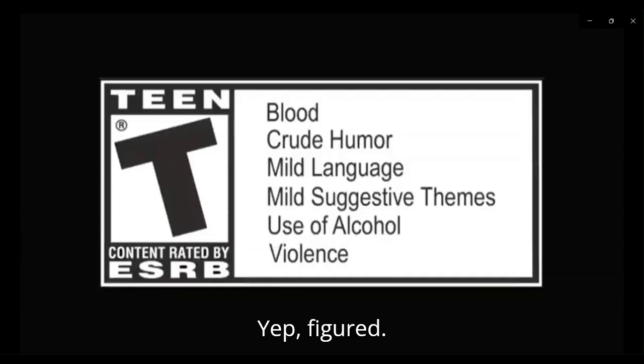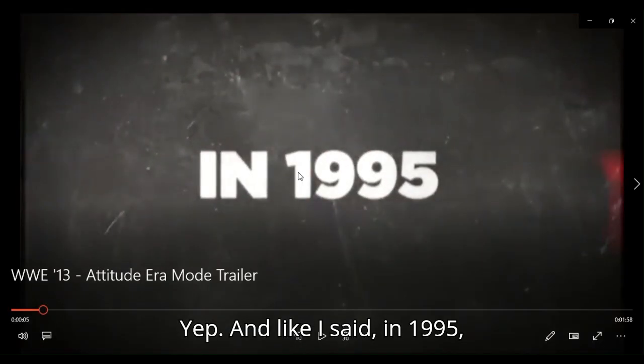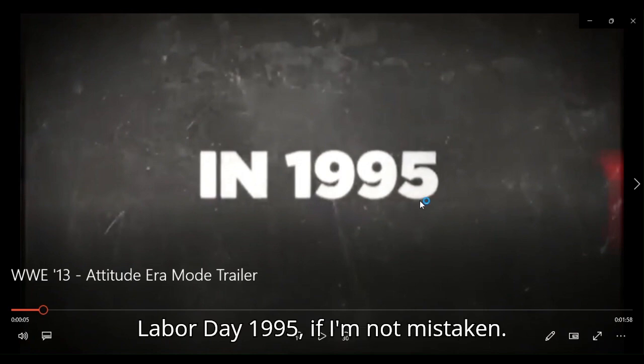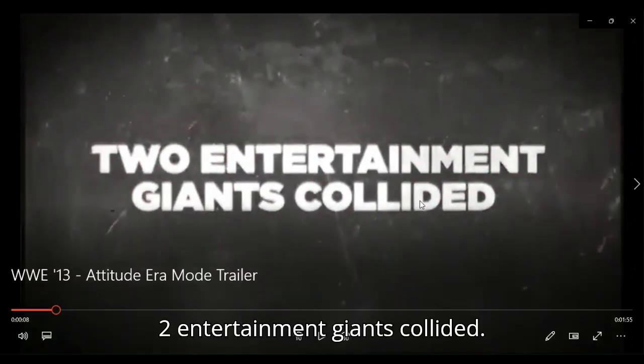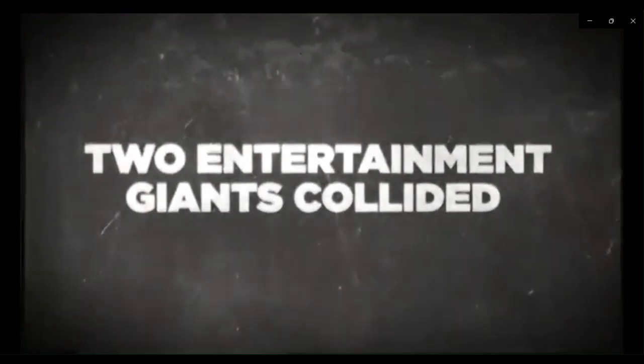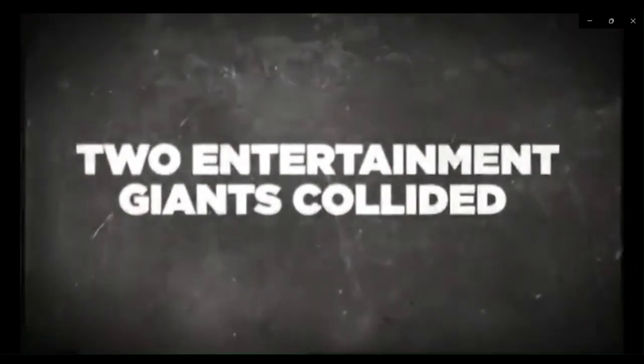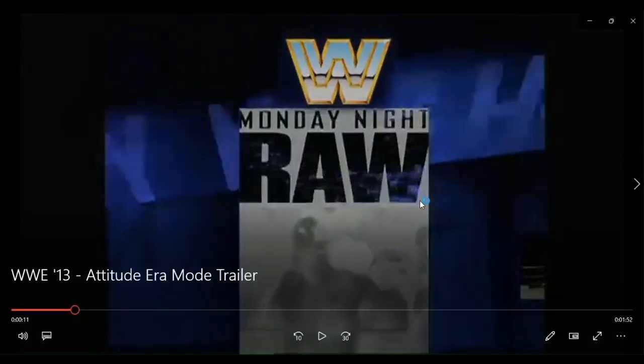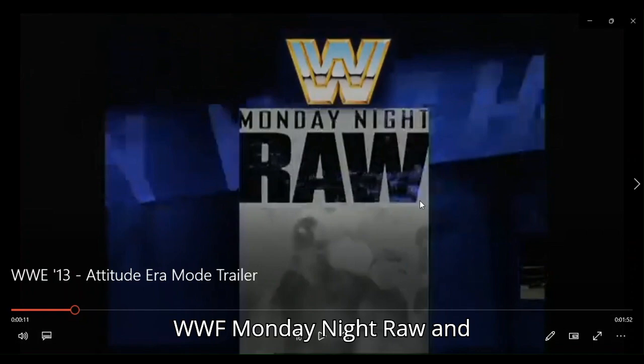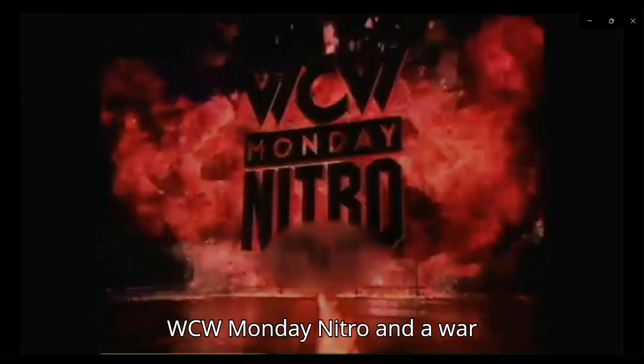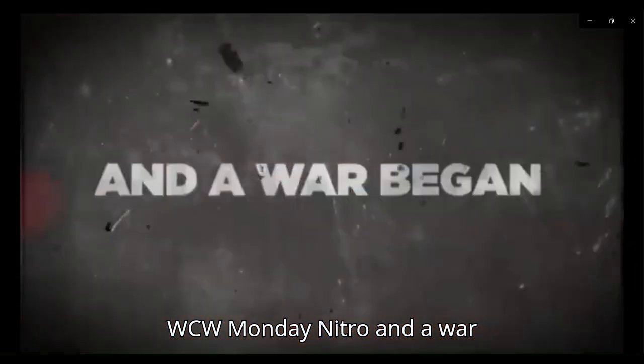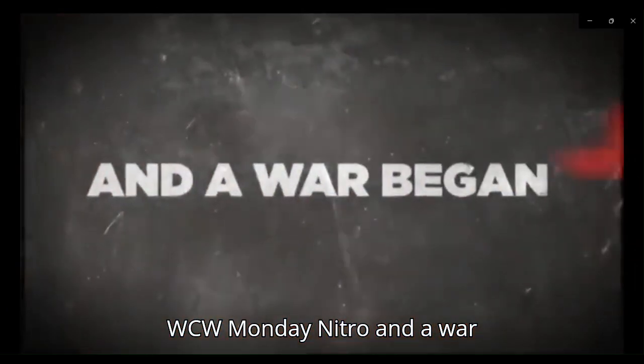Yep, figured. Ha ha! Yep, and like I said, in 1995, Labor Day 1995, if I'm not mistaken, September 4th, 1995, if I recall correctly, two entertainment giants collided. WWF Monday Night Raw, and WCW Monday Nitro, and a war began.